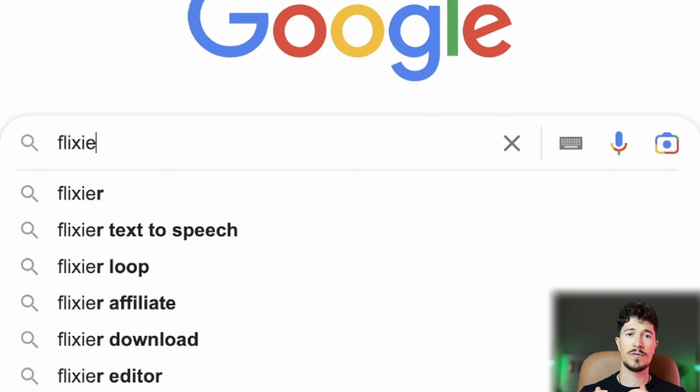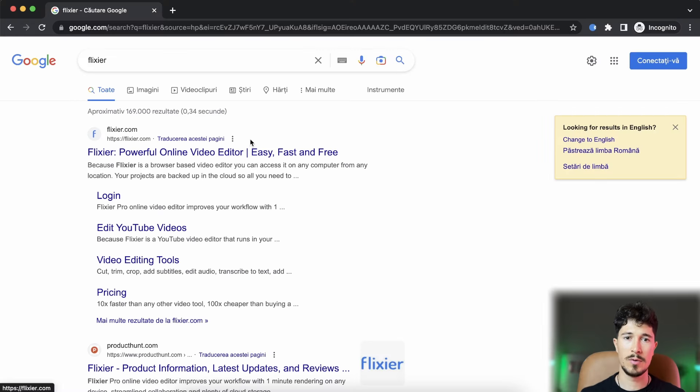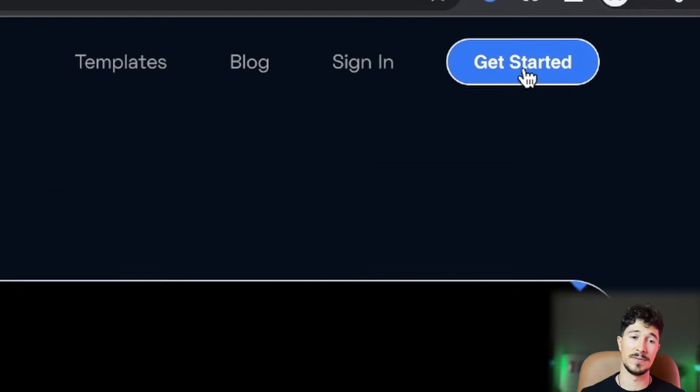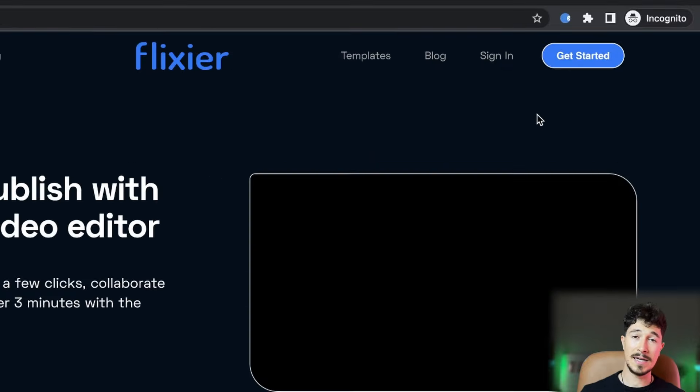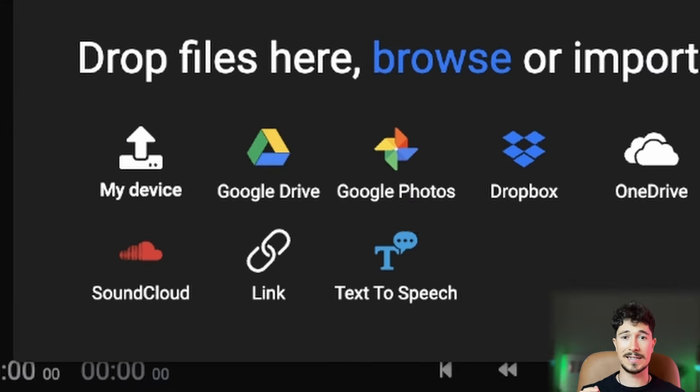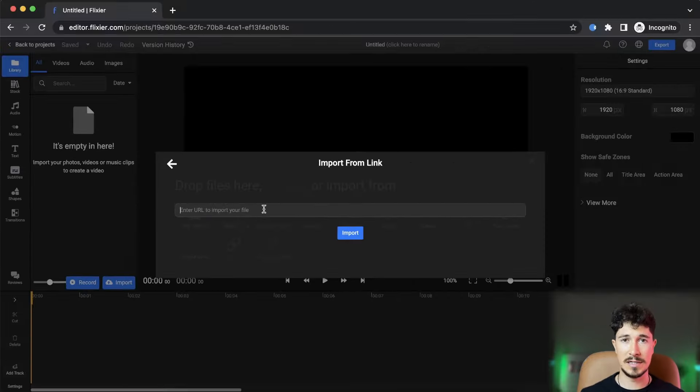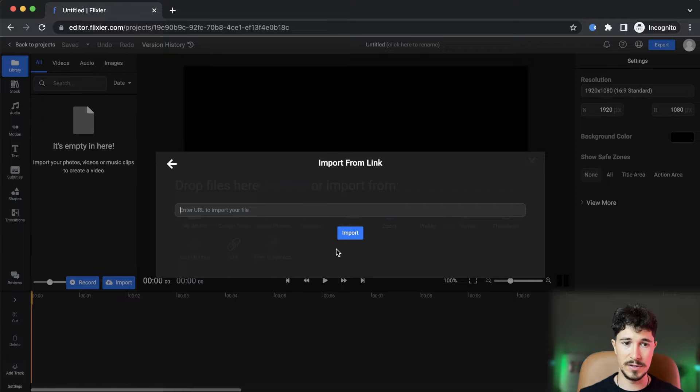First, we will go to Google and search for Flixier. We'll click on the first link and then select Get Started. Next, we will select Link from the menu and enter the link to our video.